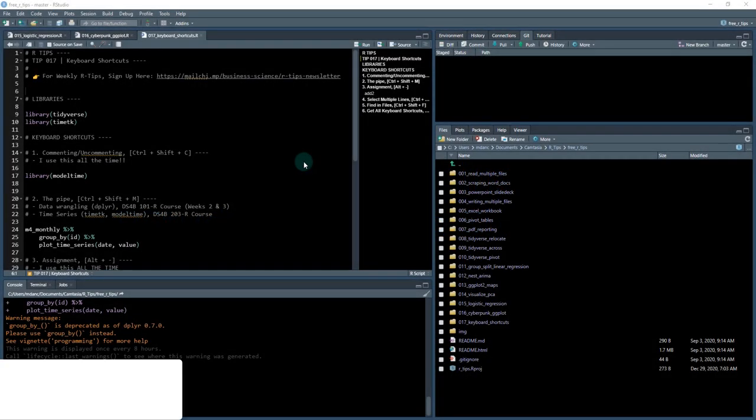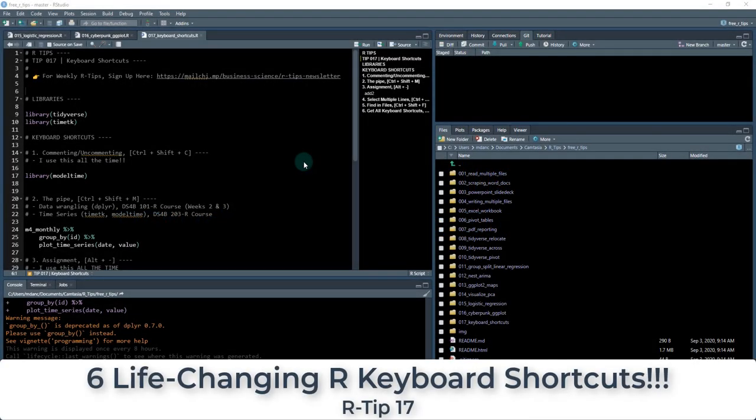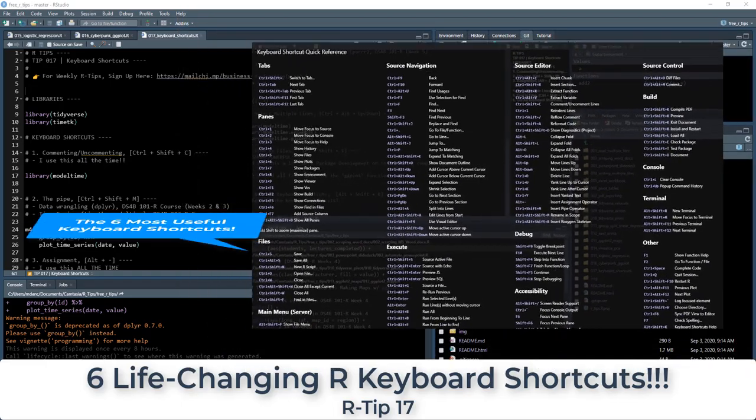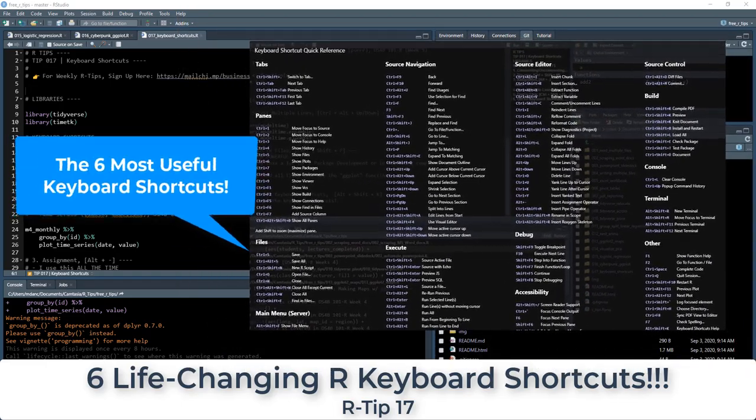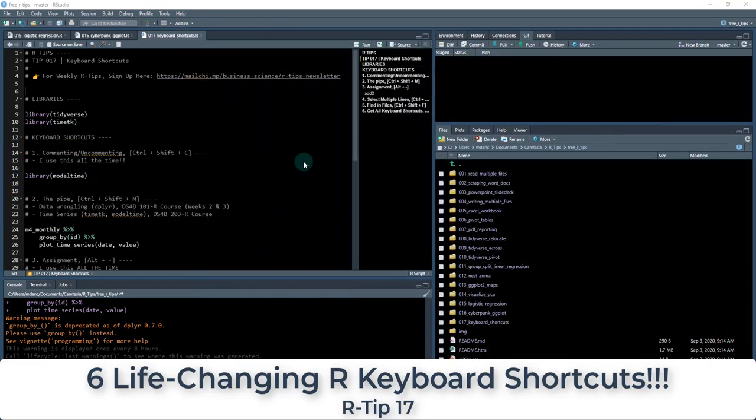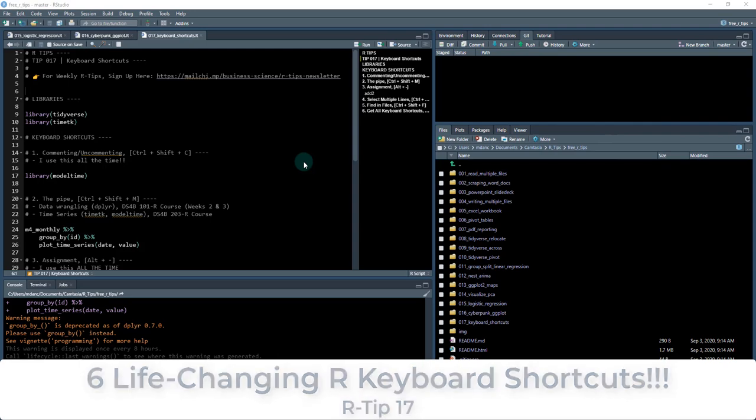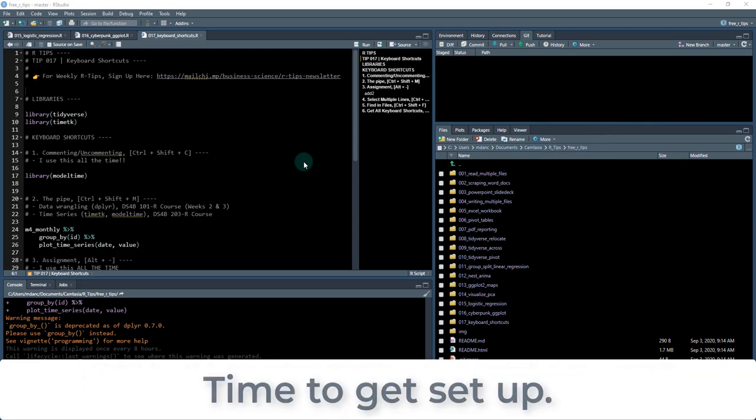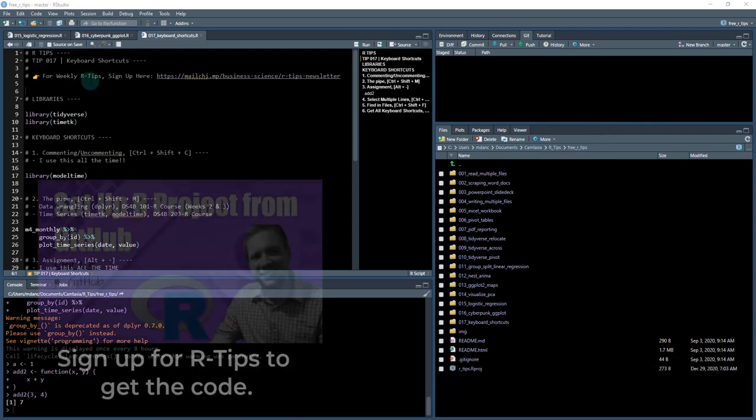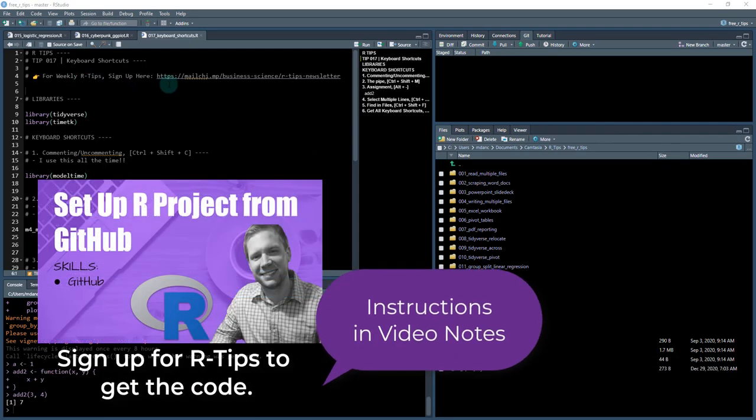Welcome to R-Tips 17. In this tip, we're covering keyboard shortcuts, the ones that I use all the time. If you want to get set up, we're going to be going through a code file. You need to sign up for the weekly R-Tips. There's instructions in the video notes.